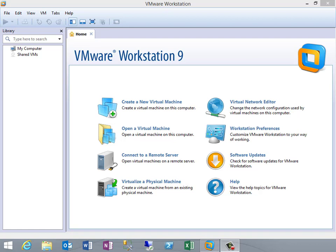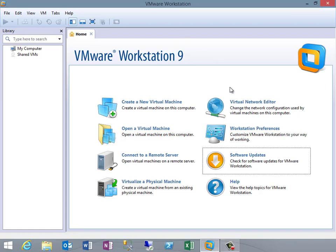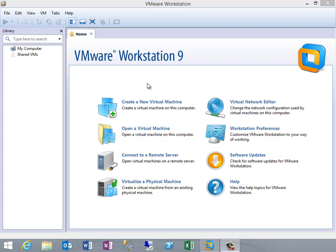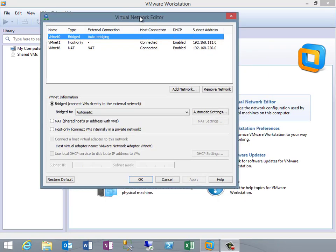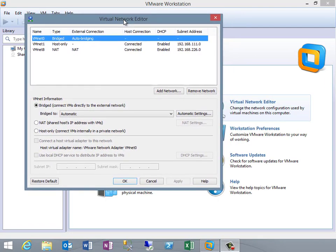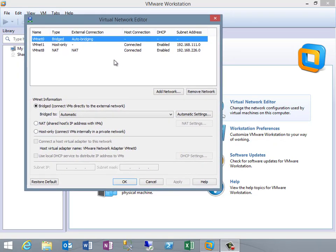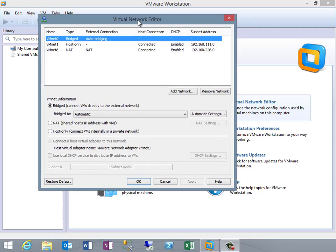First we're going to talk about setting up your network. Most of the time this is going to be really easy if you don't plan on doing a lot of traveling. If you've got a desktop or a laptop connected to your own home network, this will suit you just fine. You can come here to the virtual network editor. When you install VMware — and most hypervisors including Hyper-V — the networking piece is relatively easy to figure out. It's all more or less the same with some small nuances.